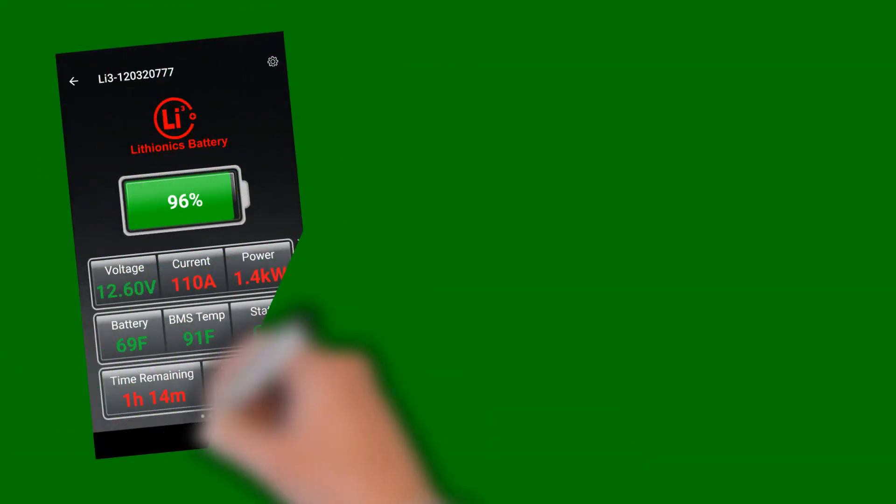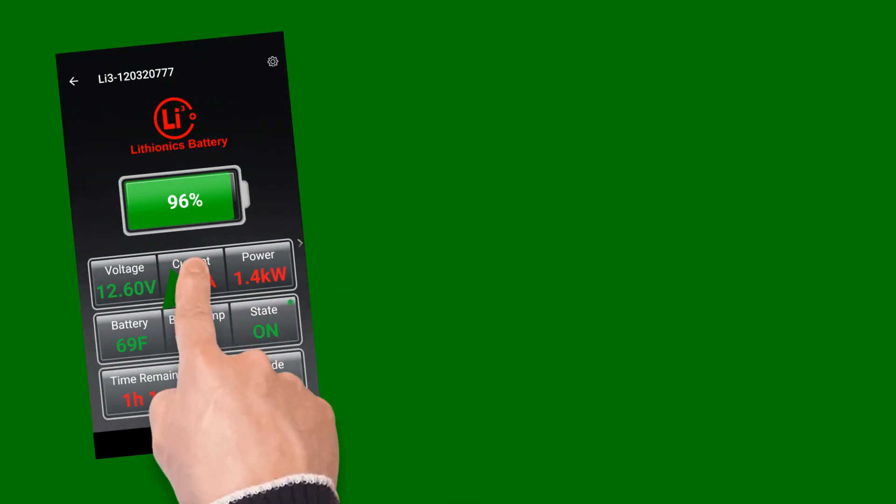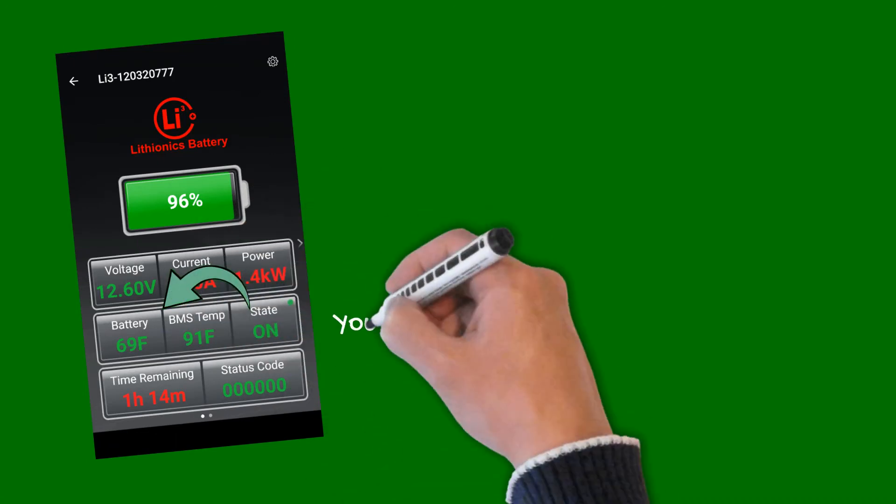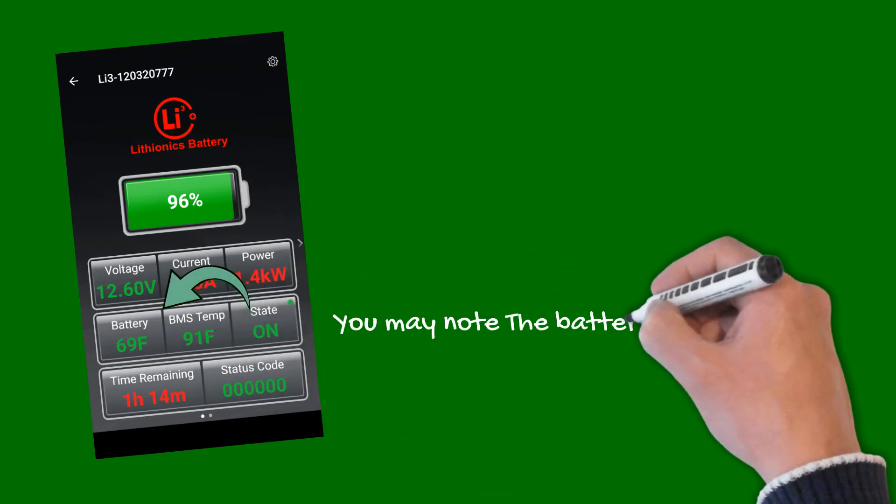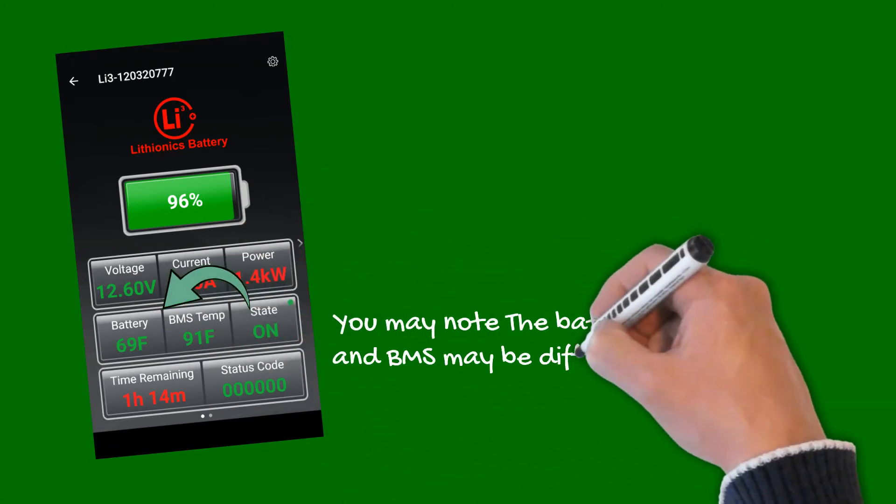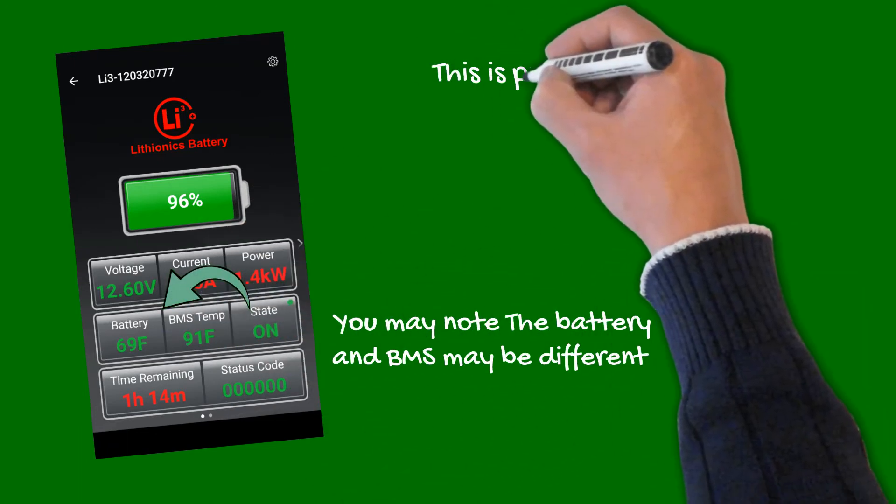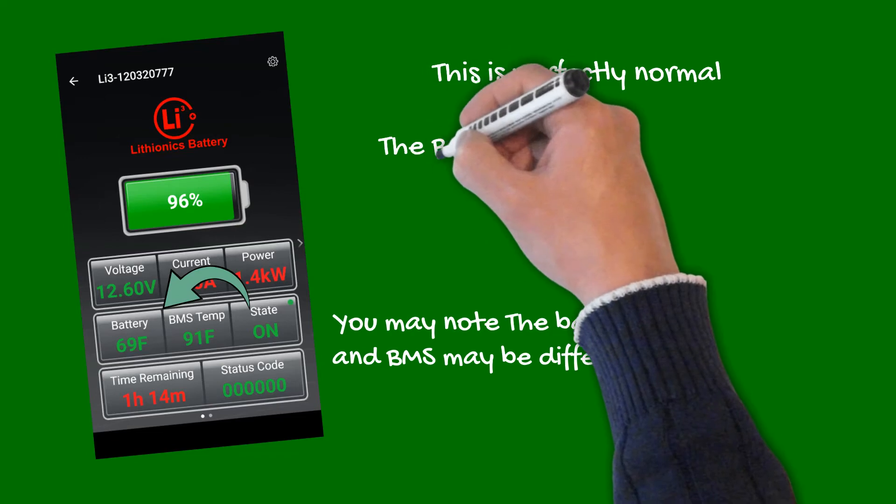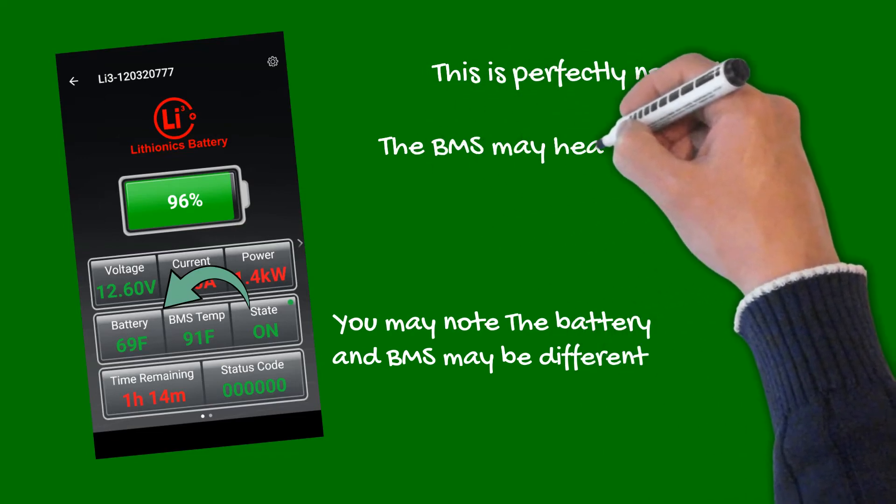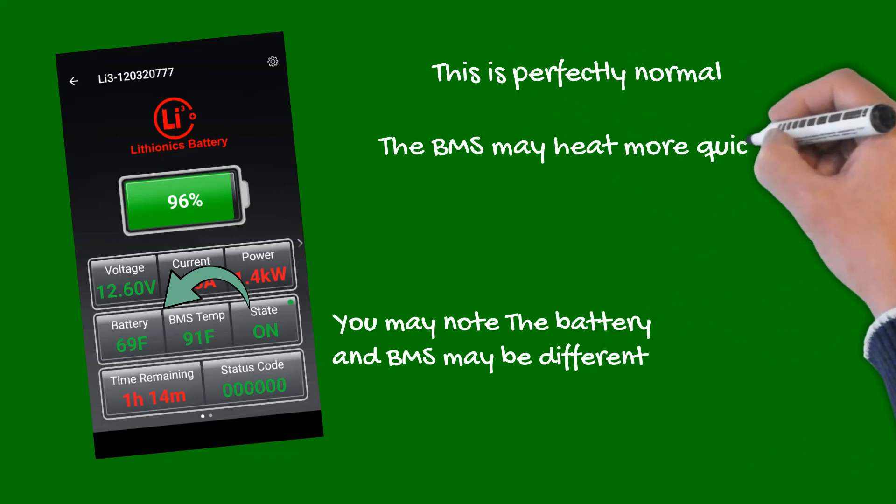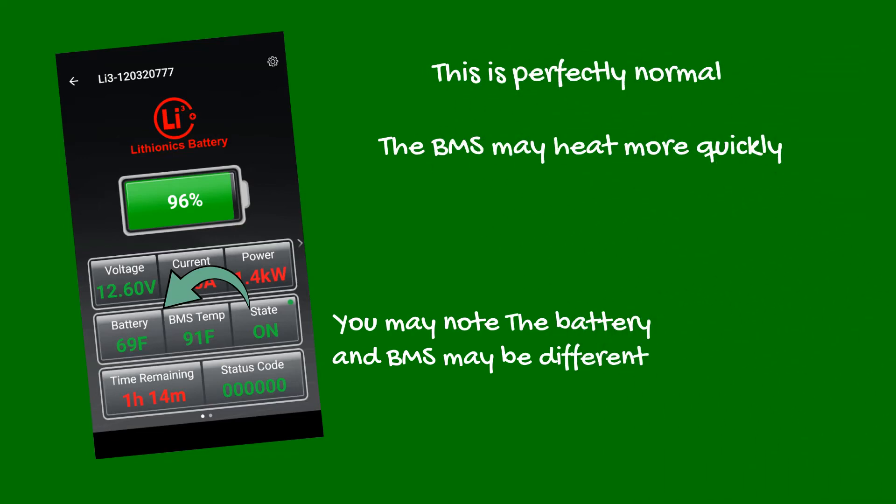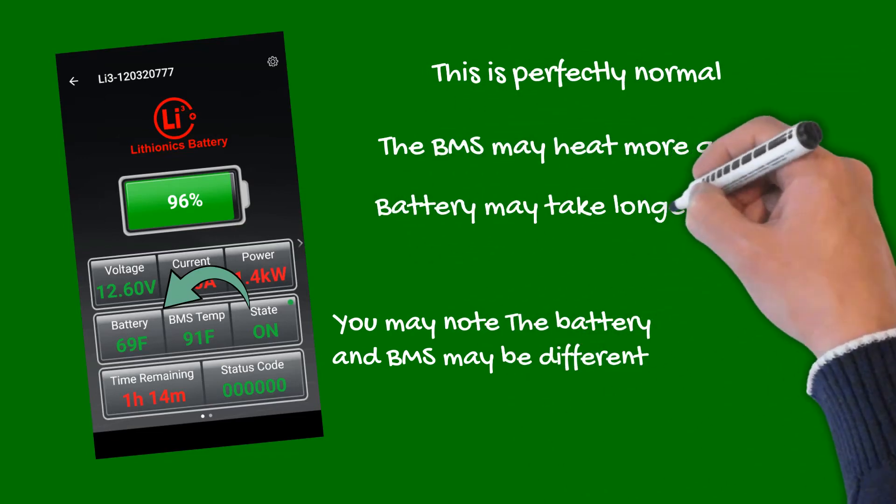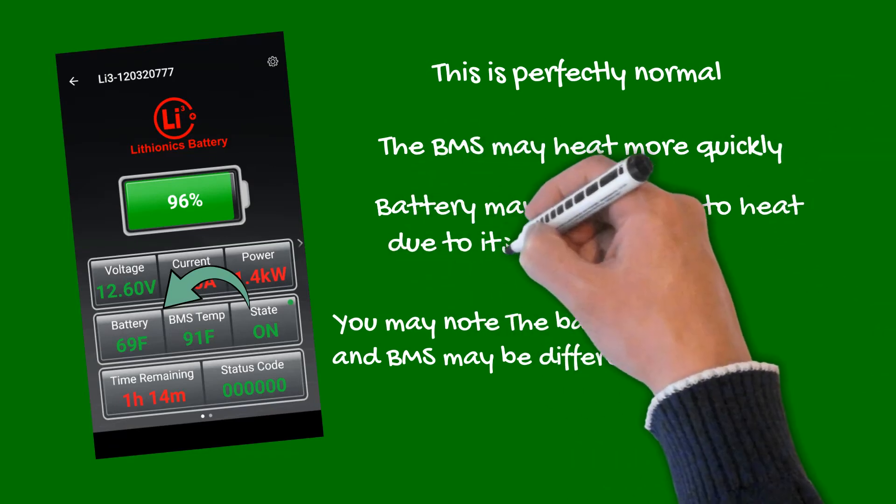Also note, the battery's temperature and BMS temperature may be different at times. This is perfectly normal, as the BMS module may warm quickly under heavier loads. On the other hand, the battery itself takes longer to react to loads due to its large thermal mass.